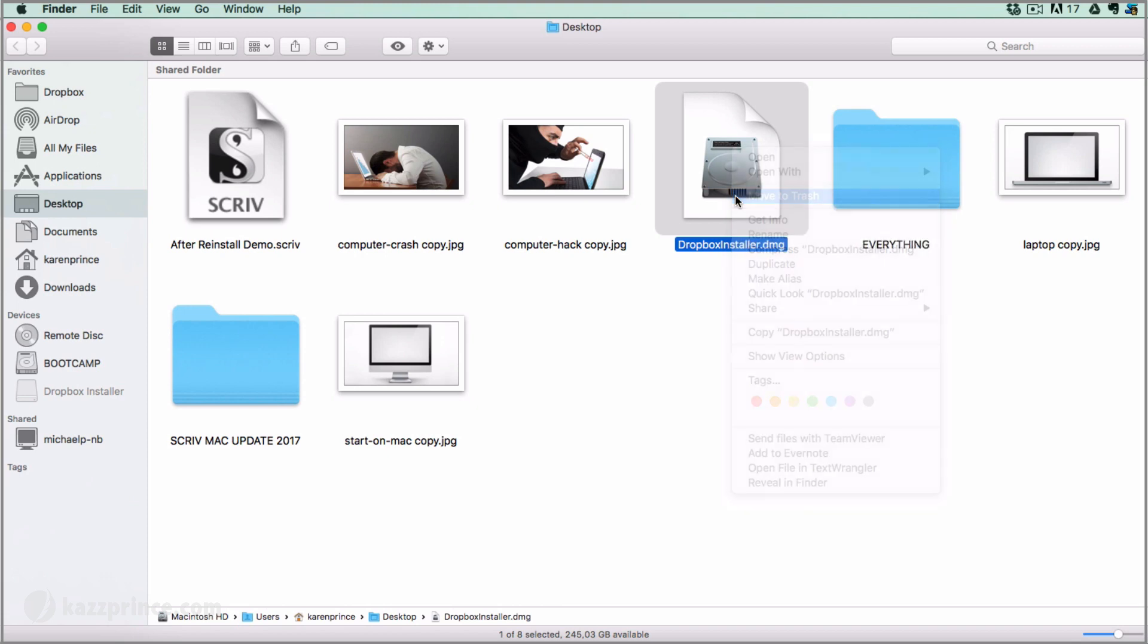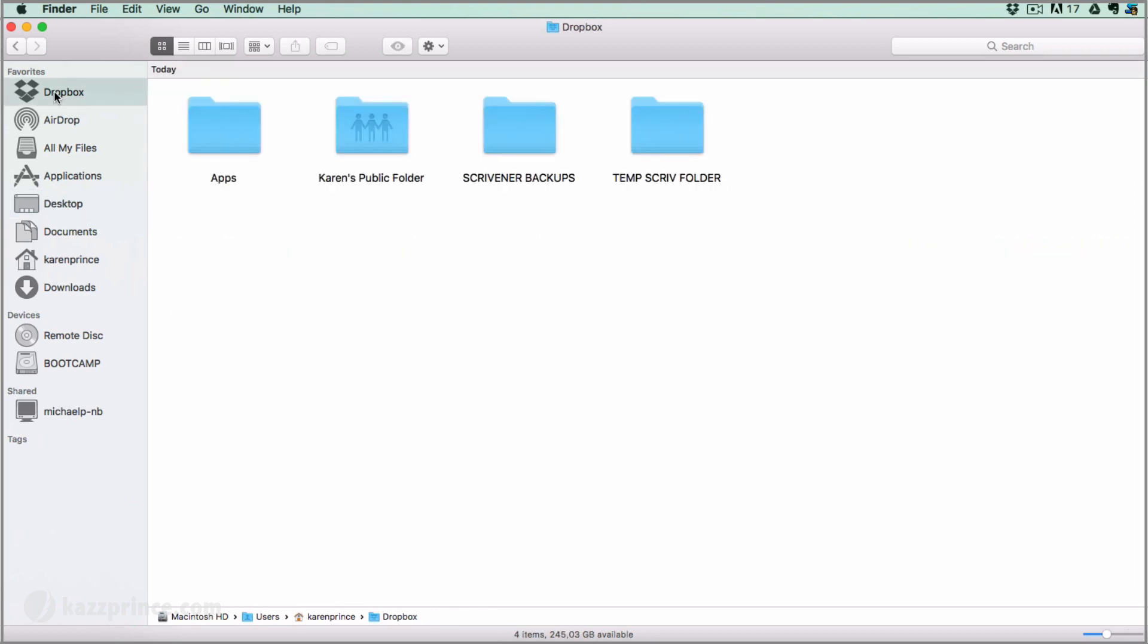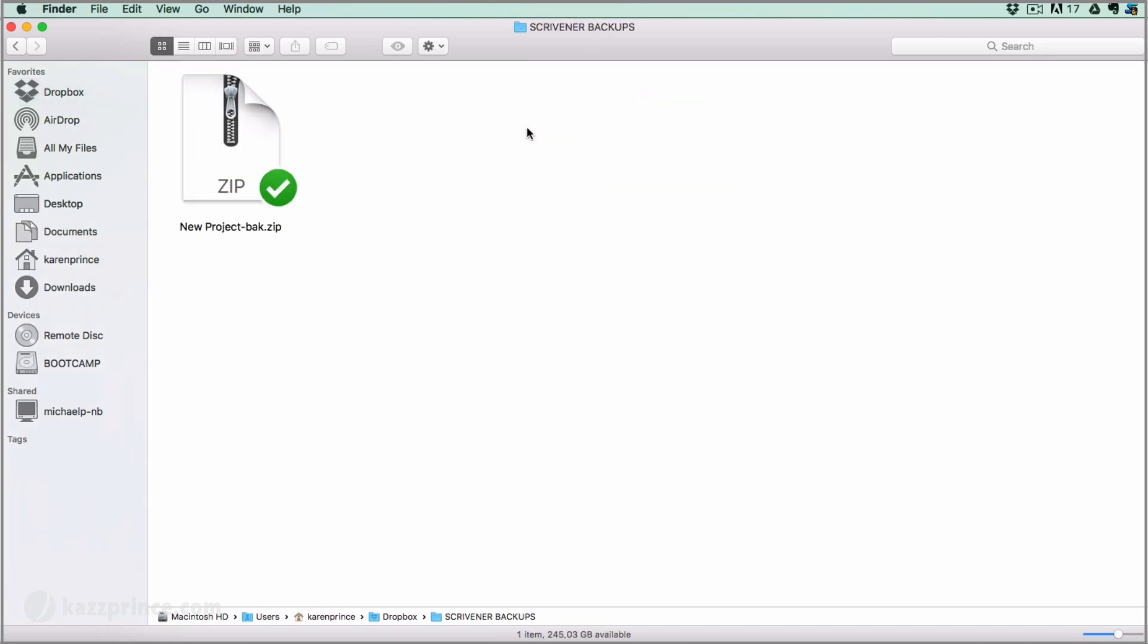Once it's installed, Dropbox will automatically be added to your favorites in the binder. I already had it there because I'm just showing you the steps and not actually installing Dropbox again. If you click on the new Dropbox folder, you will see exactly the same data you had on your lost computer with your Scrivener backups folder intact.